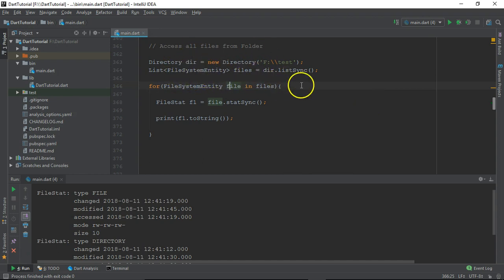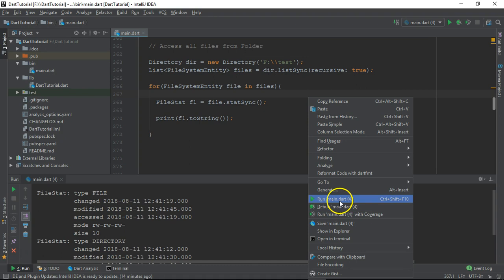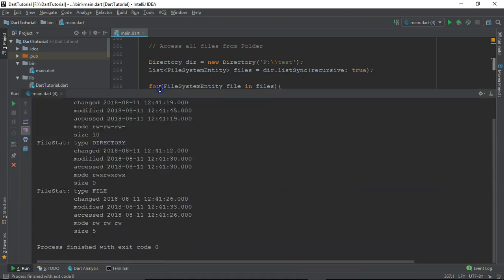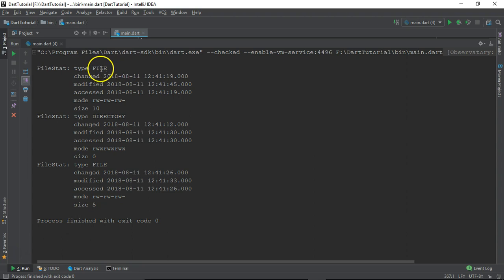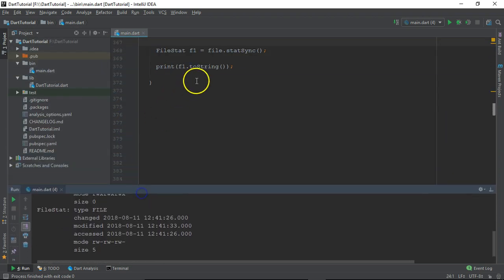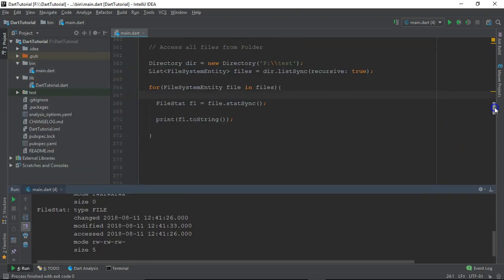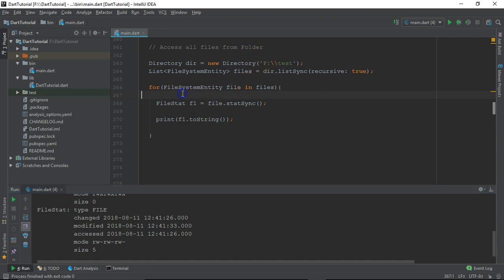If you want to display all files recursively, we have to give one more option: recursive set to true. Now it will return us a total of three file entries. You can see we have three: one is a file, then a directory, and then another file.